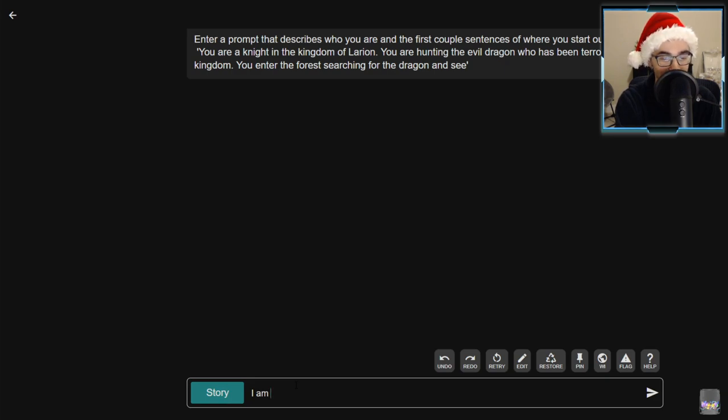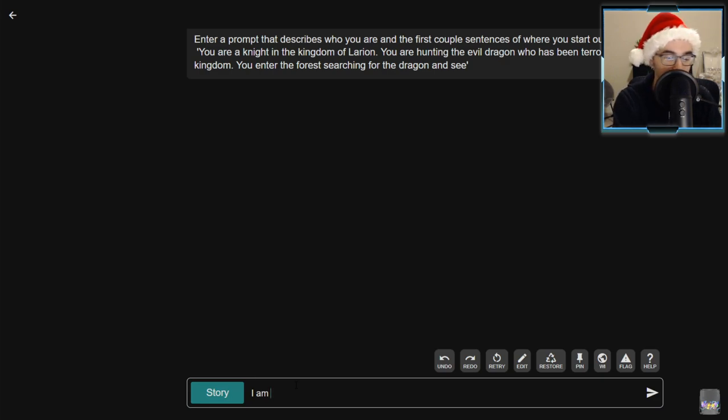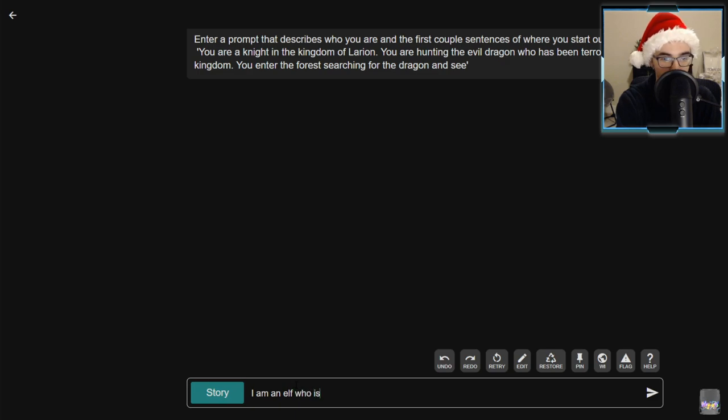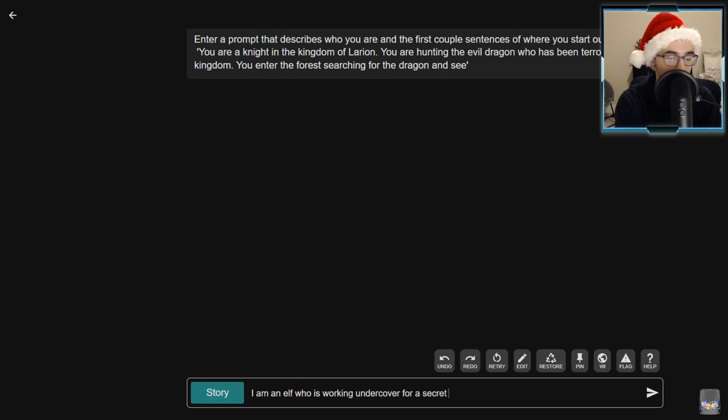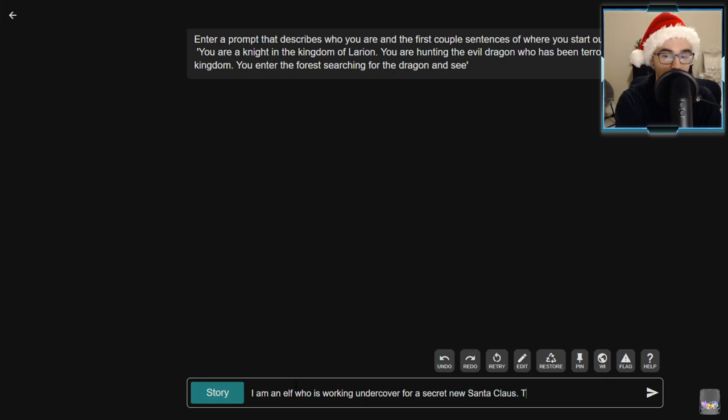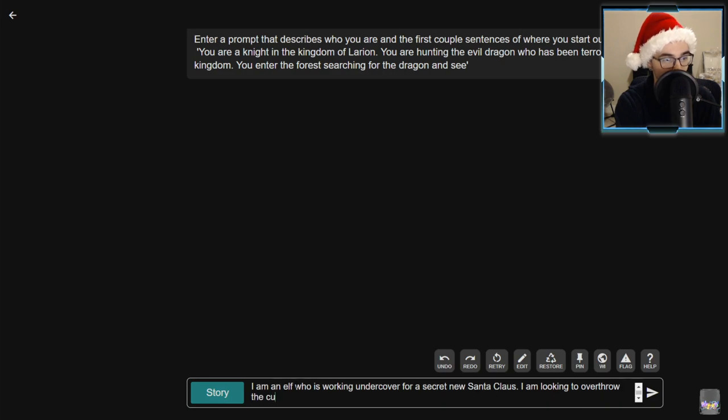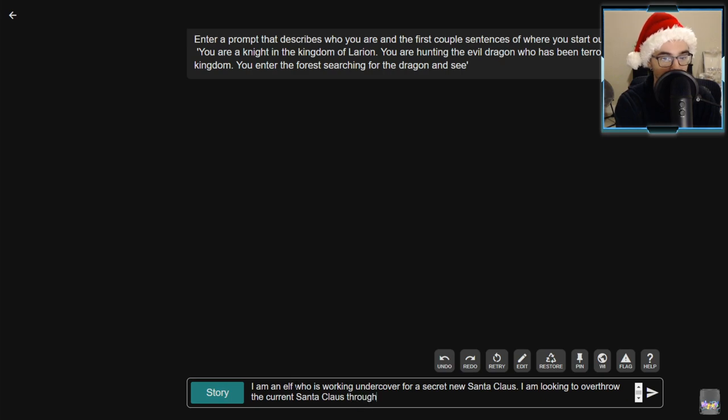So here's the story. The first thing I read in chat is 'I am a murderer.' I am an elf who is working undercover for a secret new Santa Claus. I am looking to overthrow the current Santa Claus.